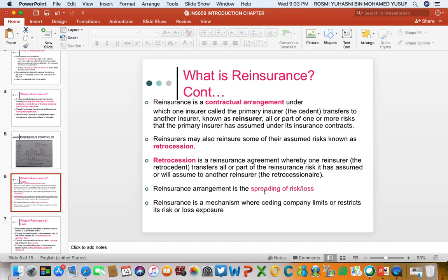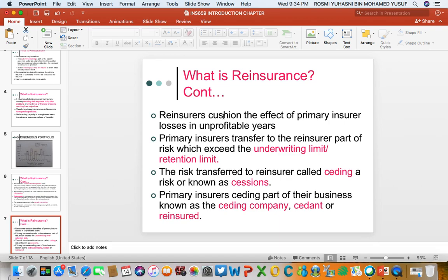Reinsurance arrangement is about spreading risk to as many carriers as possible. These risk carriers are reinsurance companies based inside or outside Malaysia. Reinsurance is a risk management mechanism used by the insurance company, also called the ceding company. The term ceding company refers to the insurance company, which limits or restricts their risk or claims exposure.